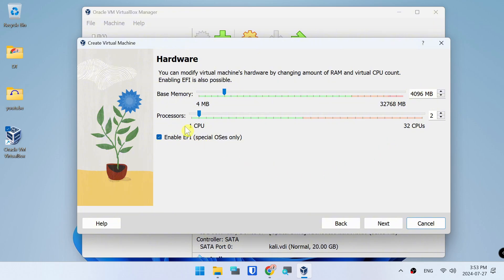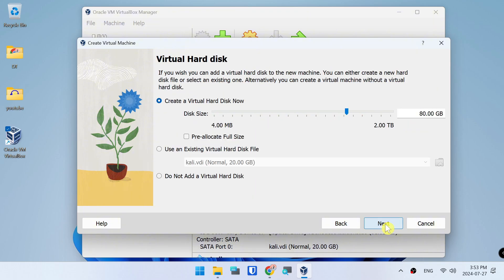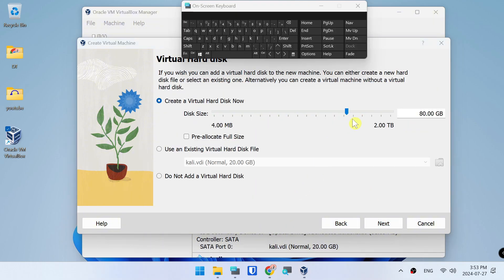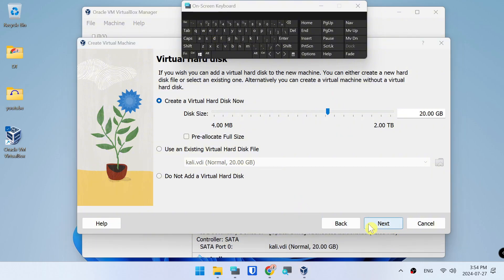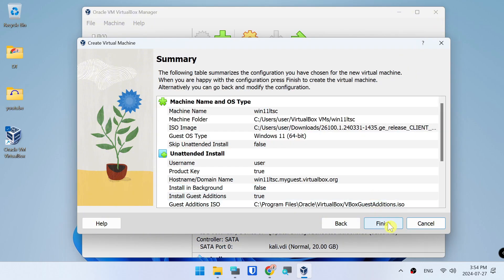Set RAM to 4 gigabytes, plus at least half a gigabyte for video memory. CPU: Core i3 or i5. Set disk size to 20 GB, click Next, then Finish.